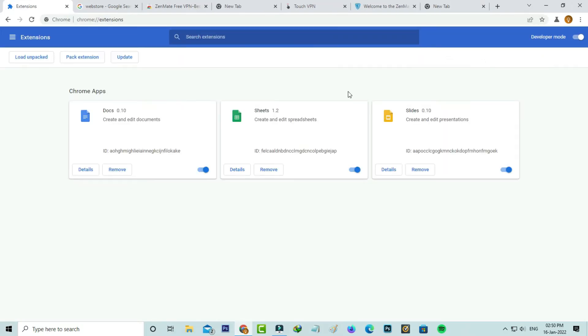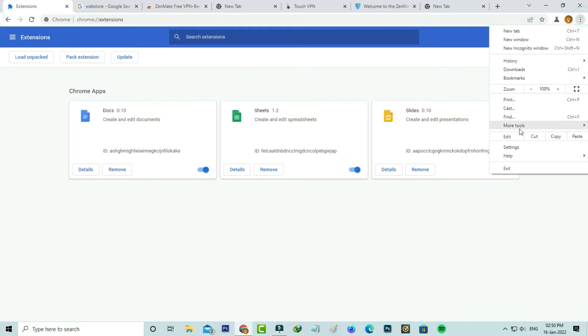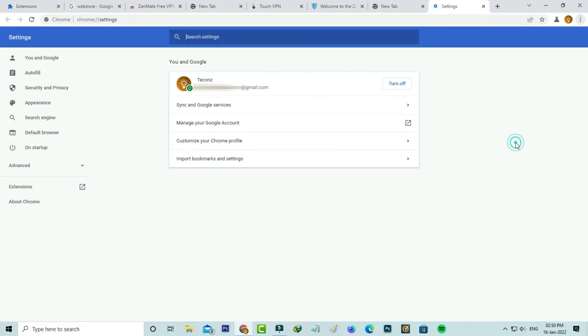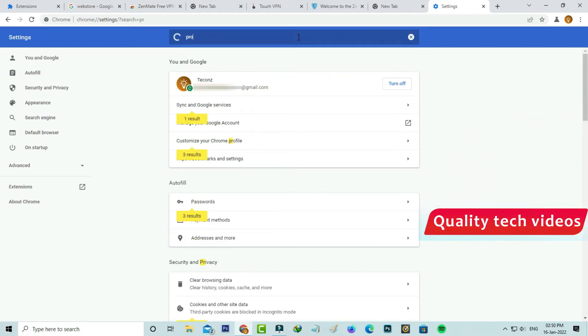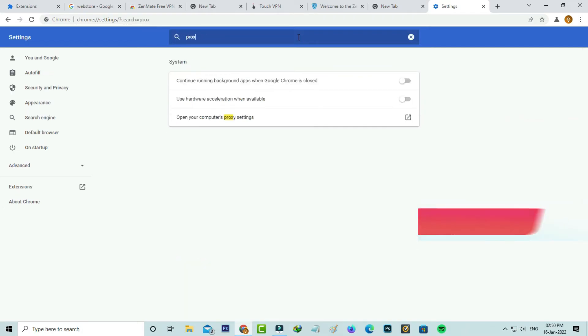So once you uninstall it, also check your proxy settings by simply going to the settings section. Here you can search for proxy and click to open the proxy settings.